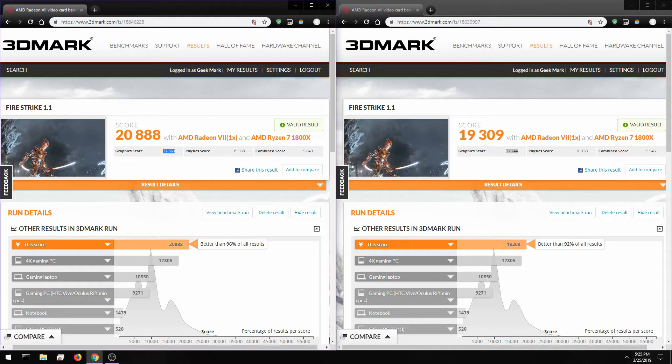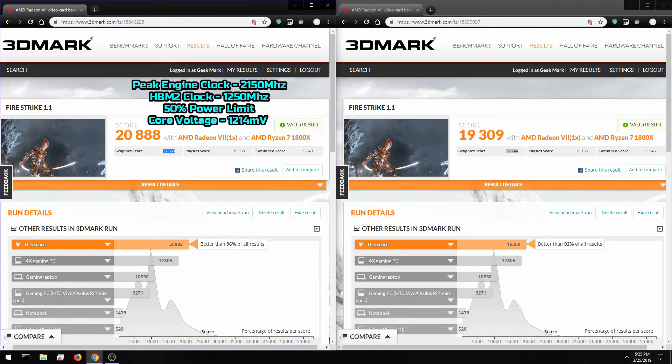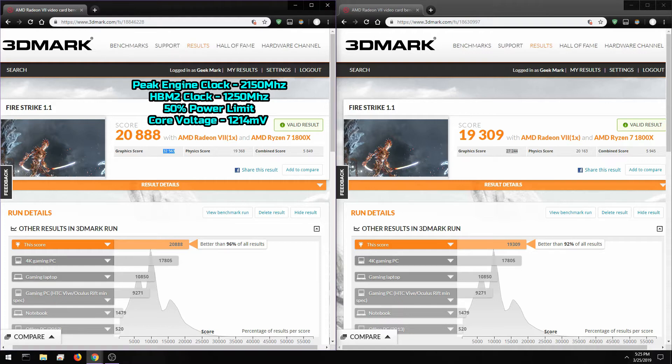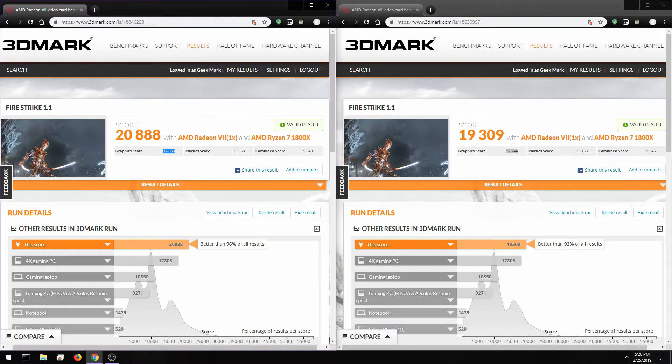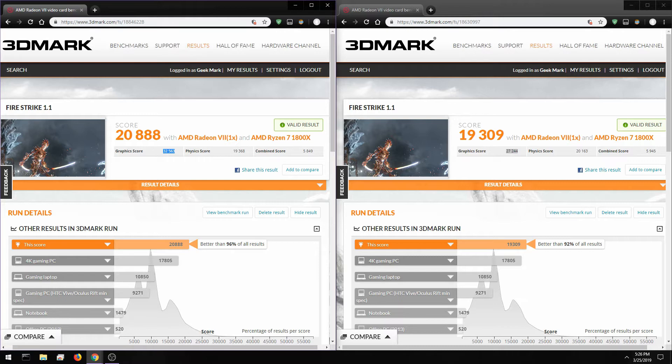I got this score running the card at 2150 megahertz peak engine clock frequency. The card was not running at 2150 megahertz the entire time, that just means it boosted up to 2150 megahertz. I was running some metrics on the side and the card was definitely boosting up to 2130, 2120 or so.